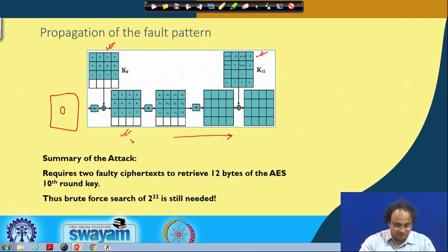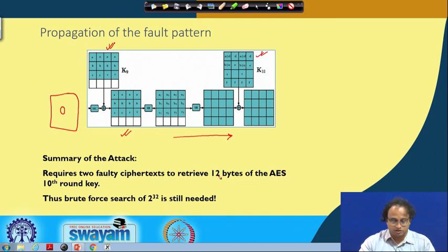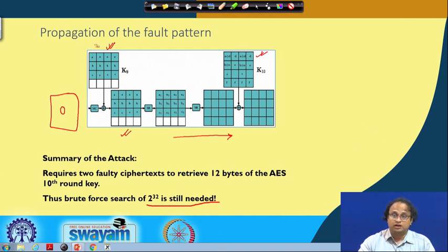To summarize this particular attack: it requires two faulty ciphertexts to retrieve 12 bytes of the AES 10th round key, but a brute-force search of 2^32 is still required. So you still need to recover 4 bytes, and 4 bytes means 4×8 = 32 bits, requiring a brute-force of order 2^32. Therefore, this is not a very efficient fault attack and there seems to be scope for improvement. More importantly, you need faults of a specific type, which is also a restricted fault model — not a very generic fault model.